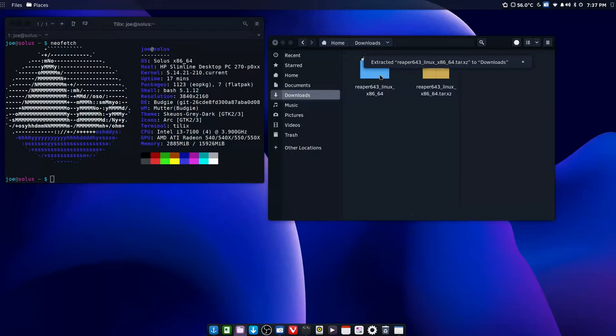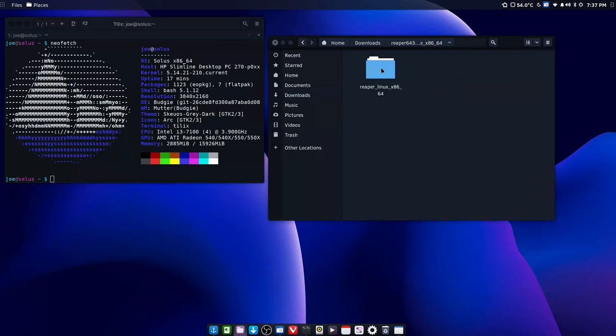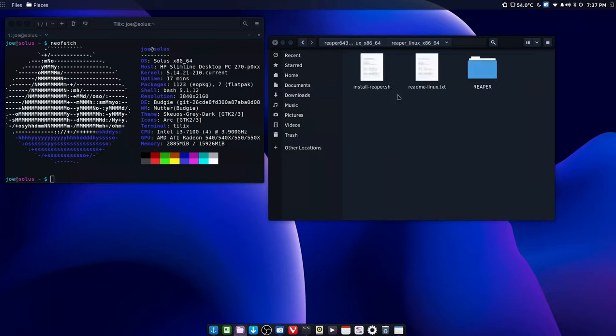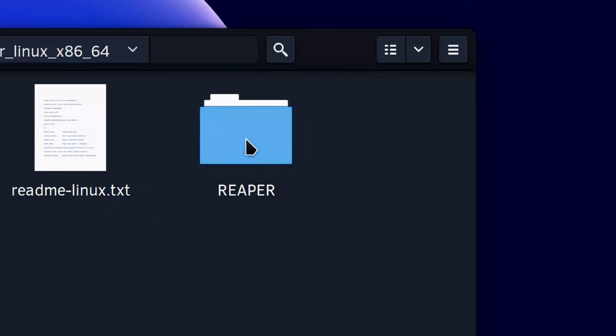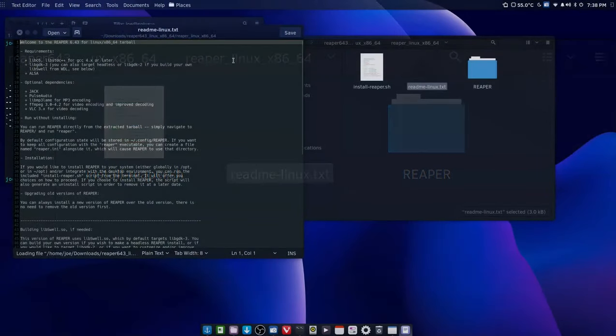Normally just takes a second and you're done and it will give you this little folder. It says Reaper 643, I think that is the version number of x86-64. Double click that, double click again.